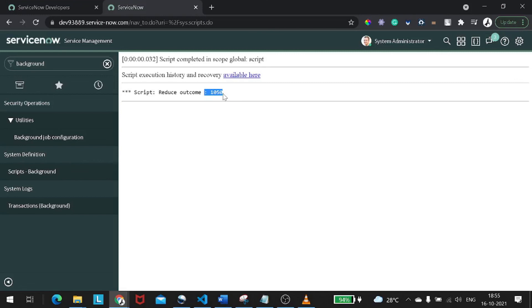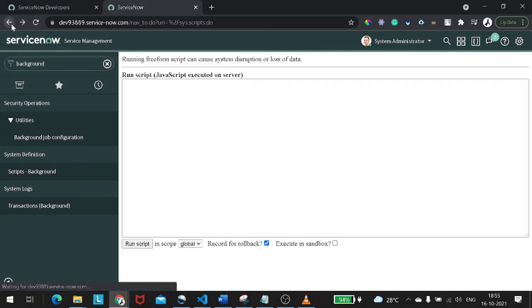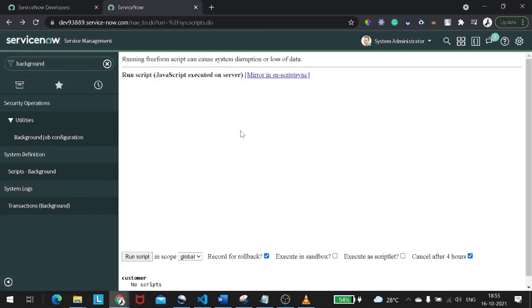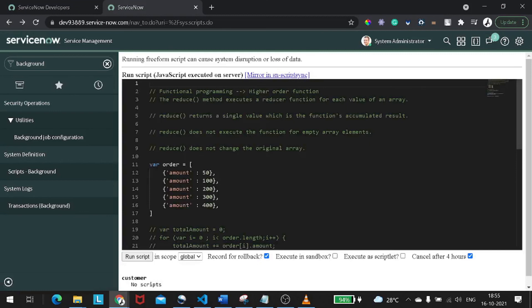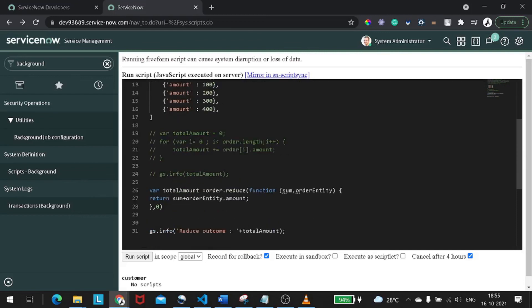So this is how you can use reduce whenever your requirement is not matching filter, reject, or map. And whenever you want to return a single entity only or single value. So this is all for today's video. Hope you understand the concept now and you start implementing and start using higher order functions because these are pretty amazing to use. It makes your code less complex with less programming and error-free, you can say.